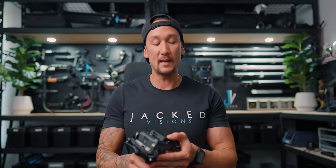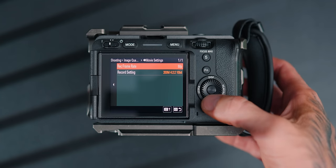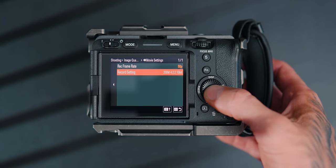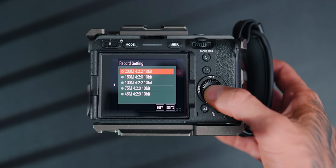When it comes to filming in 50 frames per second in XAVC-HS, it is about 200 megabits per second, and yes, you can still get 10-bit 422 in that as well.